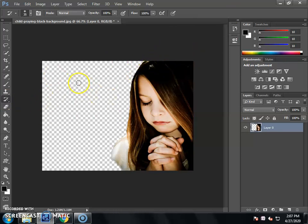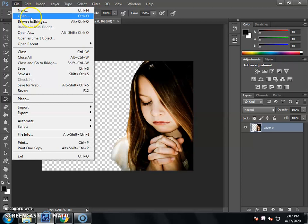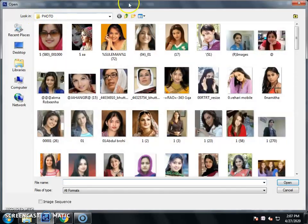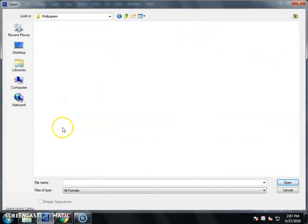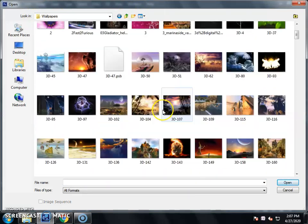We have removed the background. Now we will go to File and select Open, because we have to select any scenery or wallpaper as a picture. After going to the File menu, we will select Open — shortcut Ctrl+O. We will select any wallpaper or scenery picture. You can set any scenery you like.